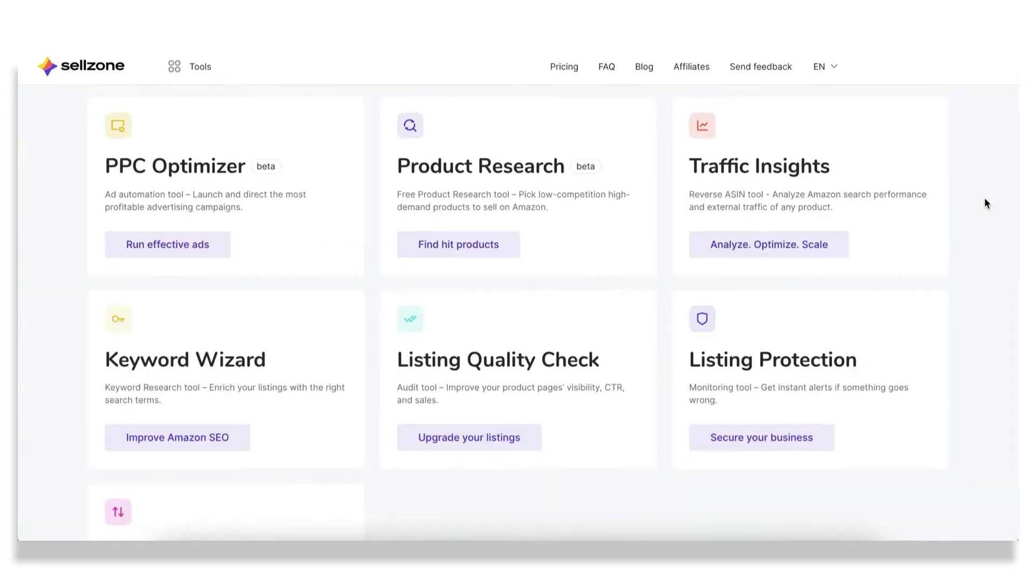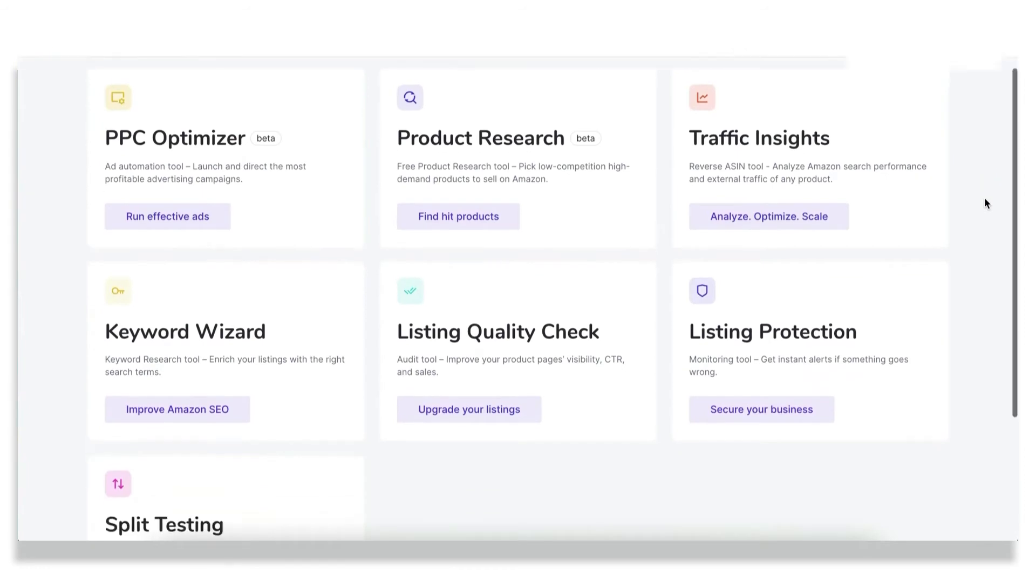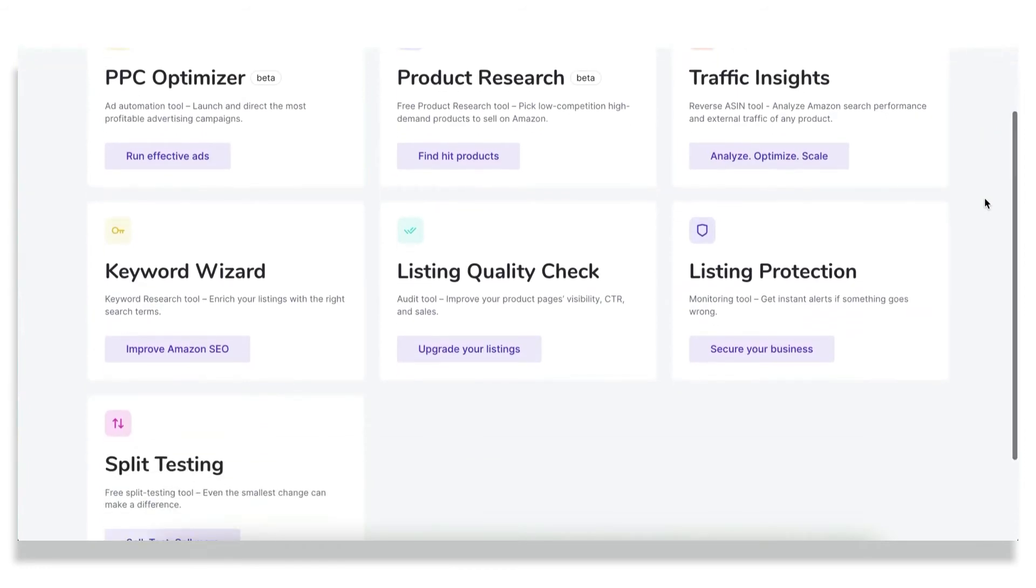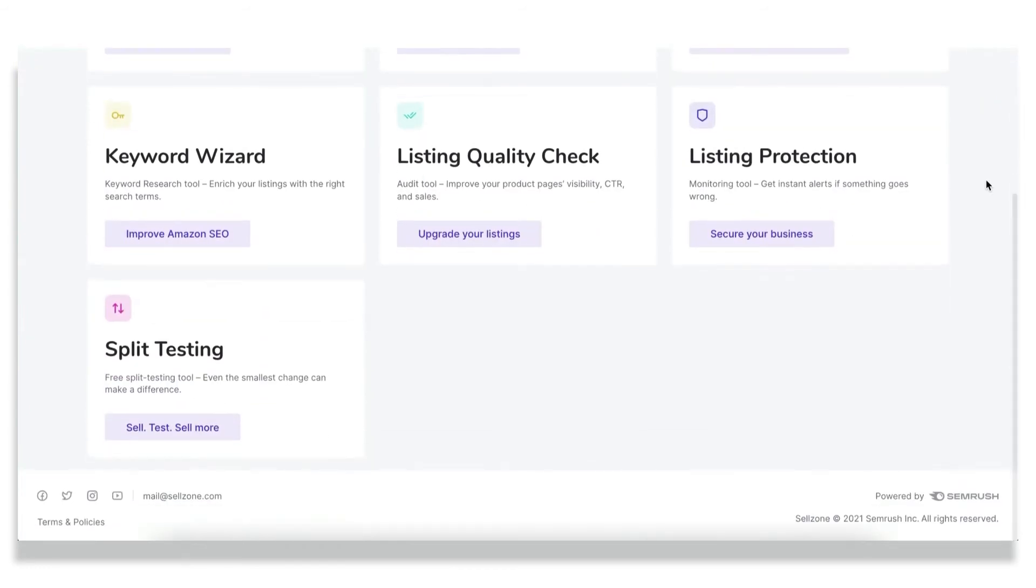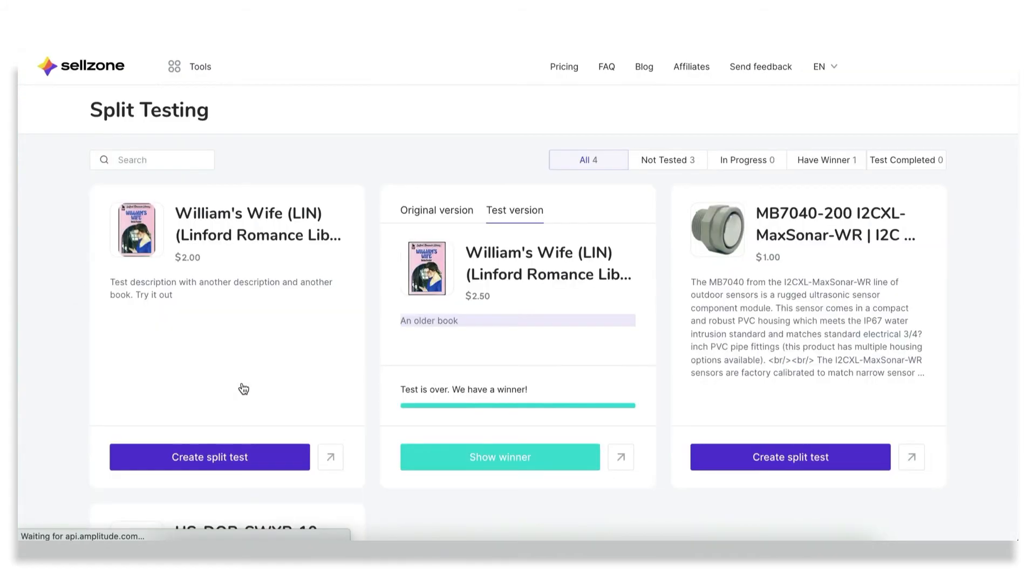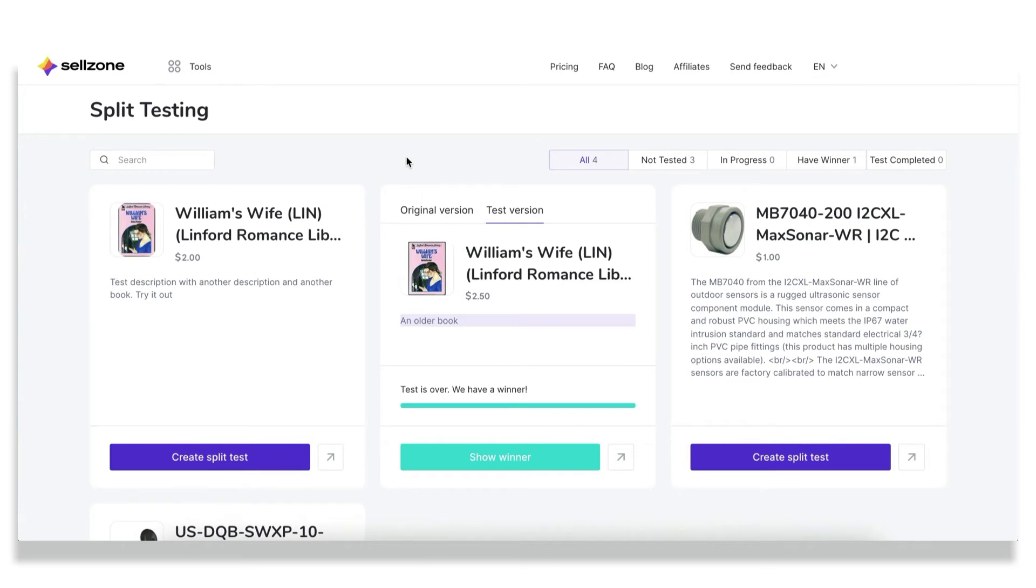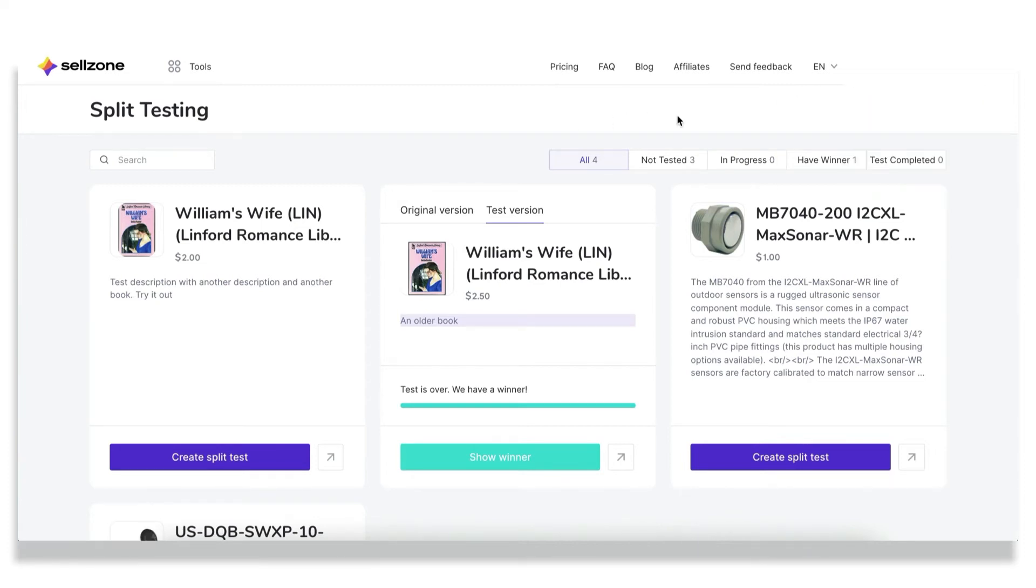Creating a perfect listing would be much easier if you could test each option. So here I introduce you the split testing tool, which is a completely free tool for all users and it's something we also suggest to try for each of our customers. To start using it, you would need to connect your Amazon Seller Central account. It's a very easy process and it can be done in your profile section.